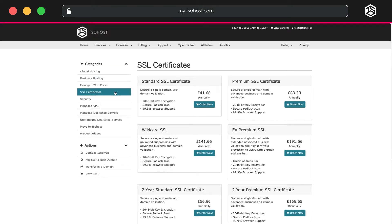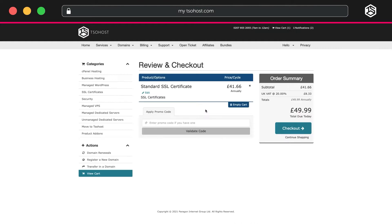On the SSL Certificates page, take a moment to check out the features of the different packages to make sure you choose the one that's right for you. For our purposes, we just need the standard SSL certificate.